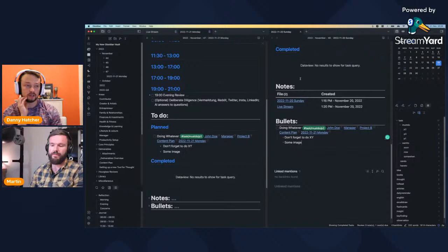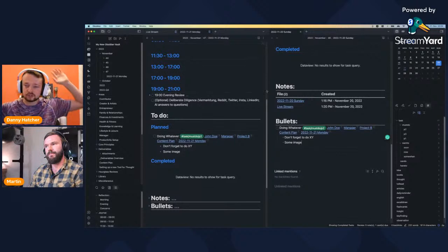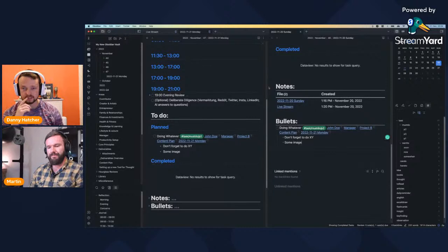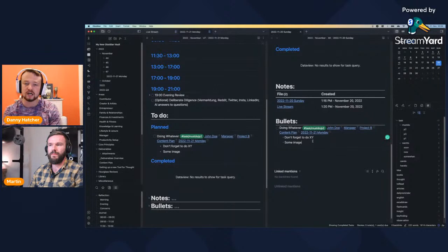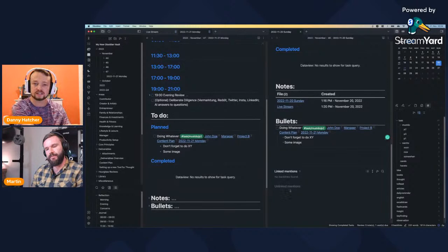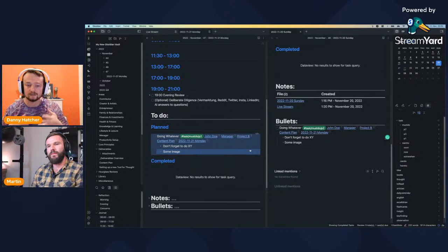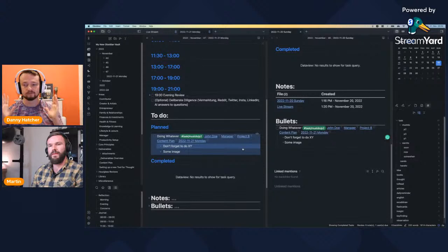I was listening to a podcast by CGP Gray, and he spoke about using Obsidian and task apps. He likes the fact that when he's writing a script, if he has a small to-do like 'check this figure' or 'find that source', he can put it right in the script. The task then appears in his page through DataView and he can click back to it. With Todoist or Things or TickTick, he'd have to put it in the app and then find the location in the note — whereas in Obsidian DataView, you click it and it takes you straight to that part of the note.